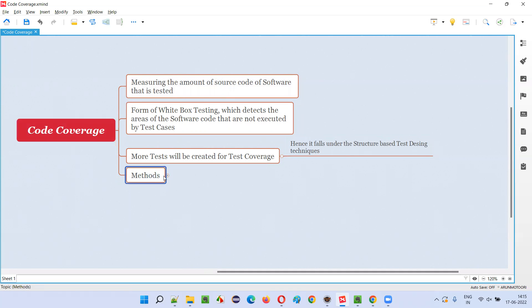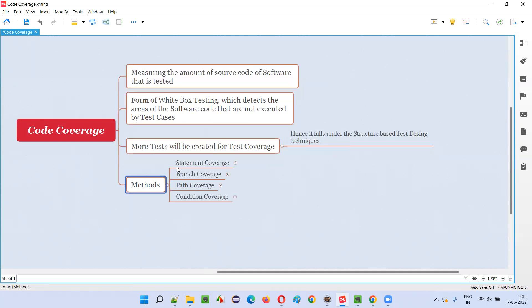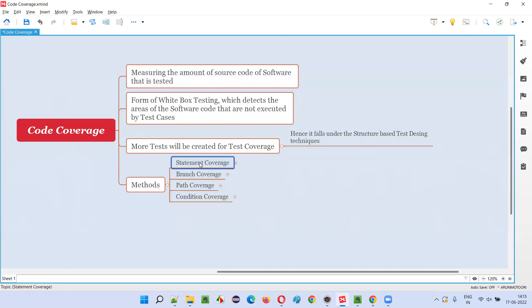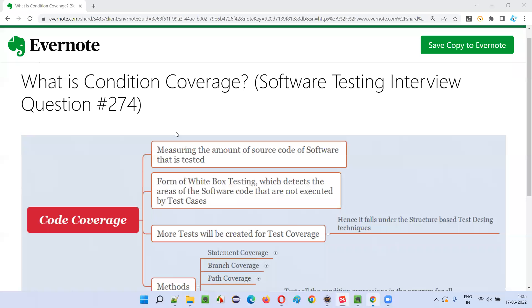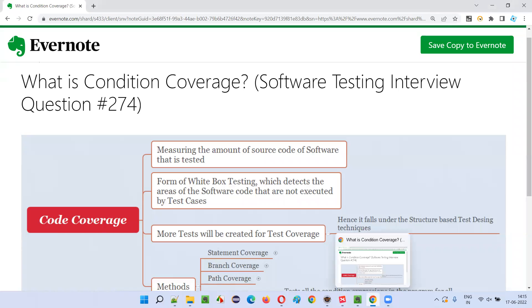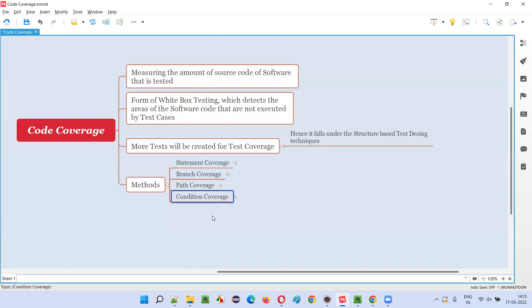The techniques for measuring code coverage are: statement coverage, branch coverage, path coverage, and condition coverage. I already covered statement coverage, branch coverage, and path coverage in the previous sessions. Now in this session, I am going to answer about condition coverage.